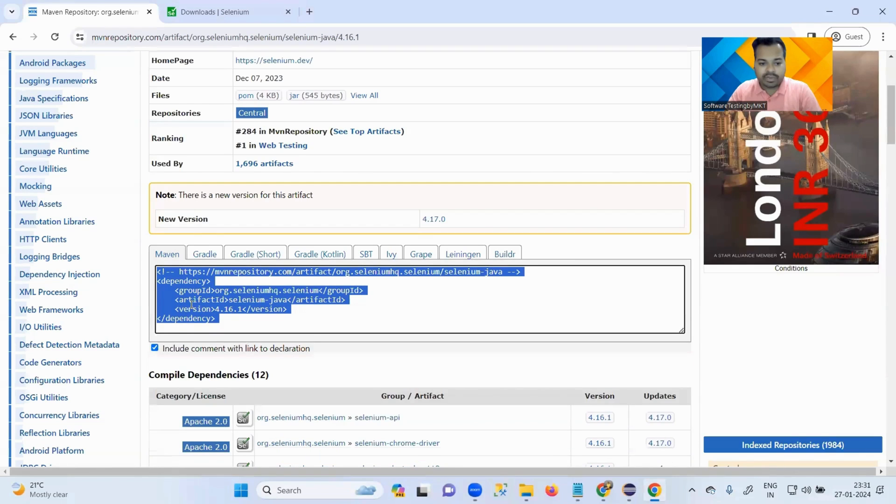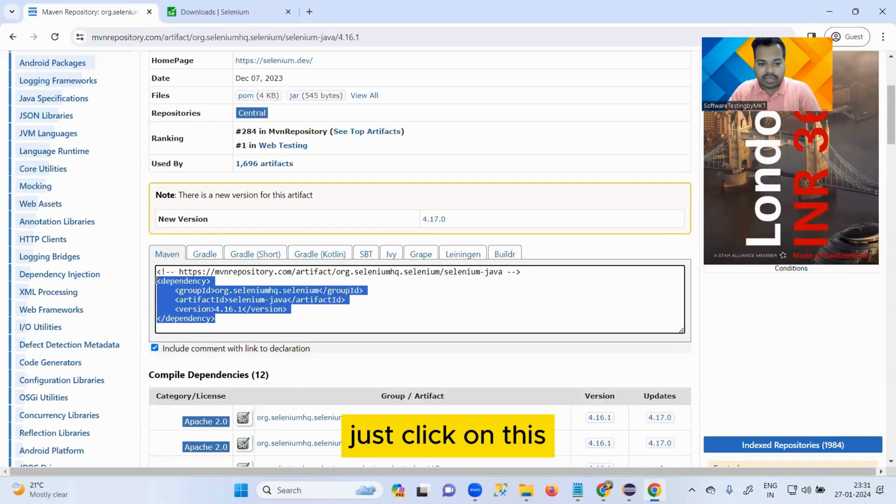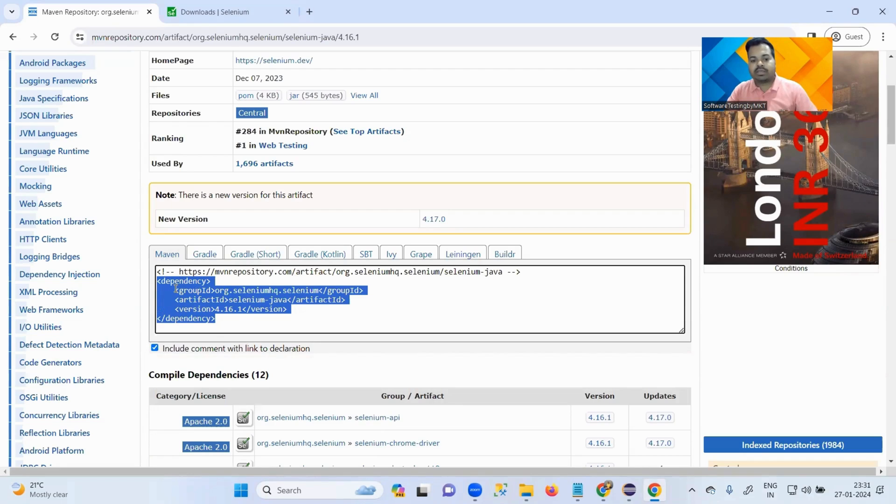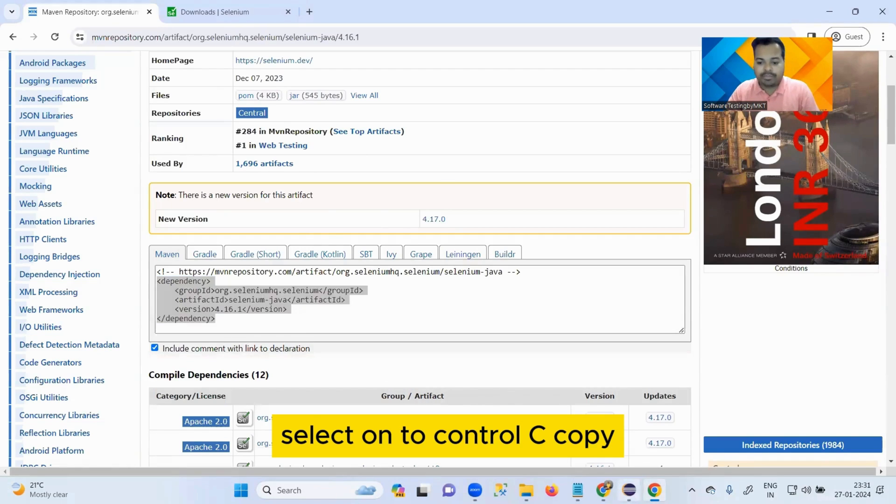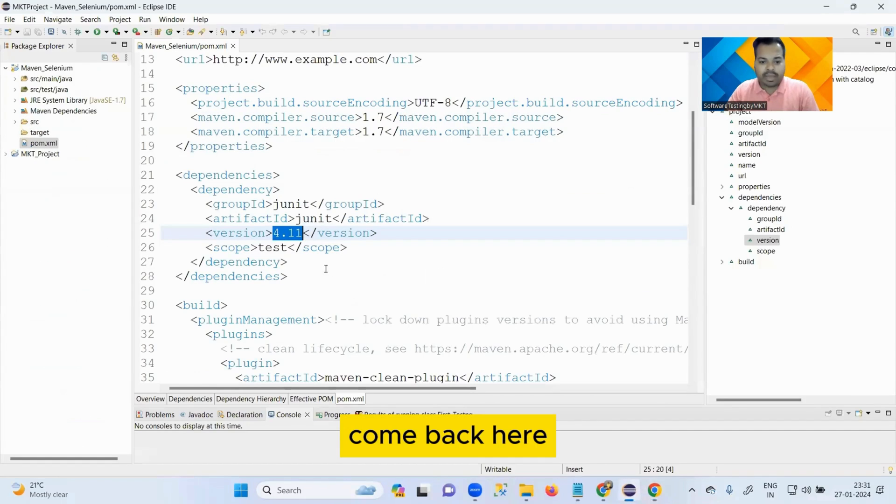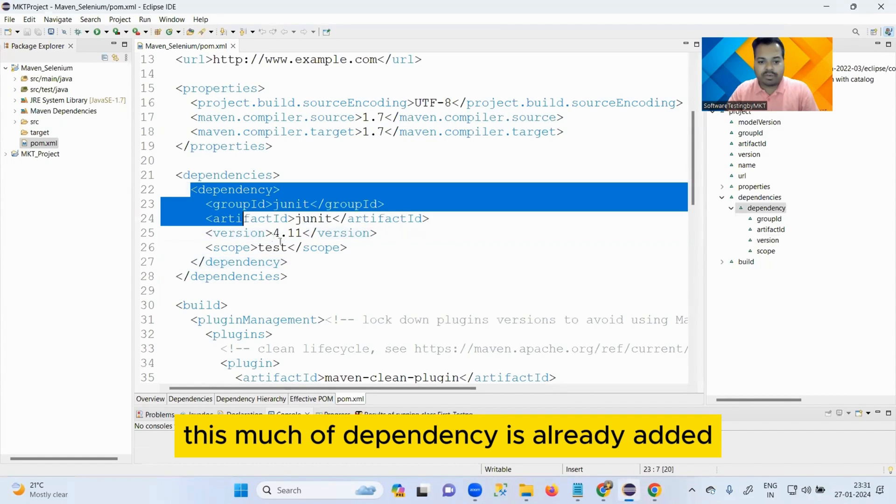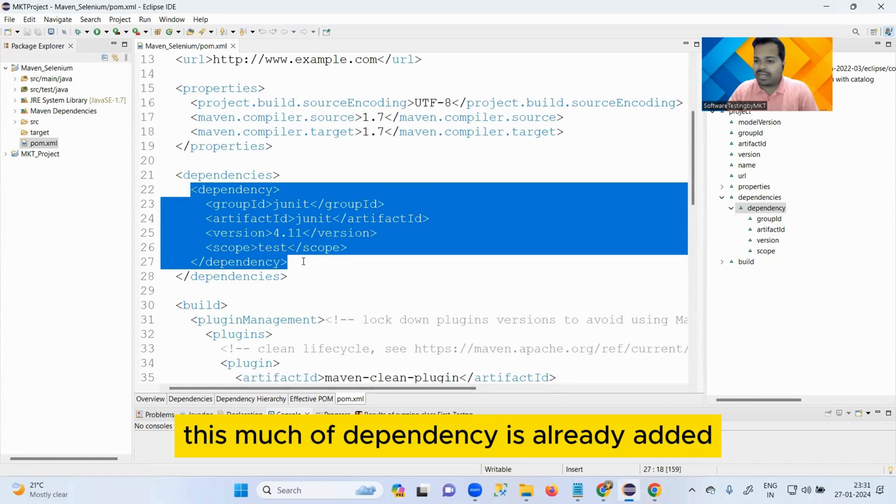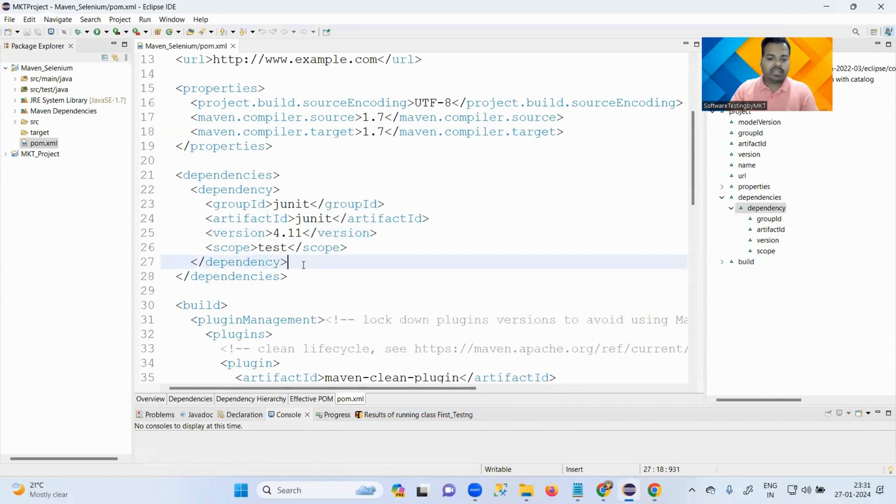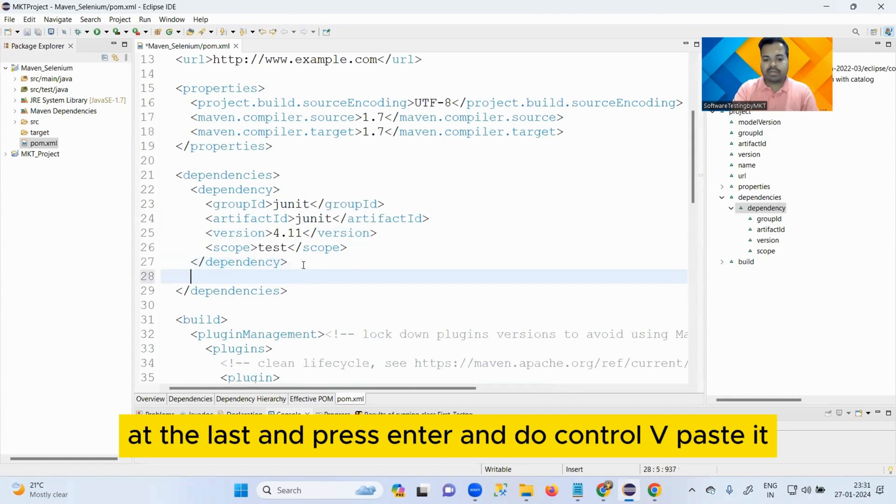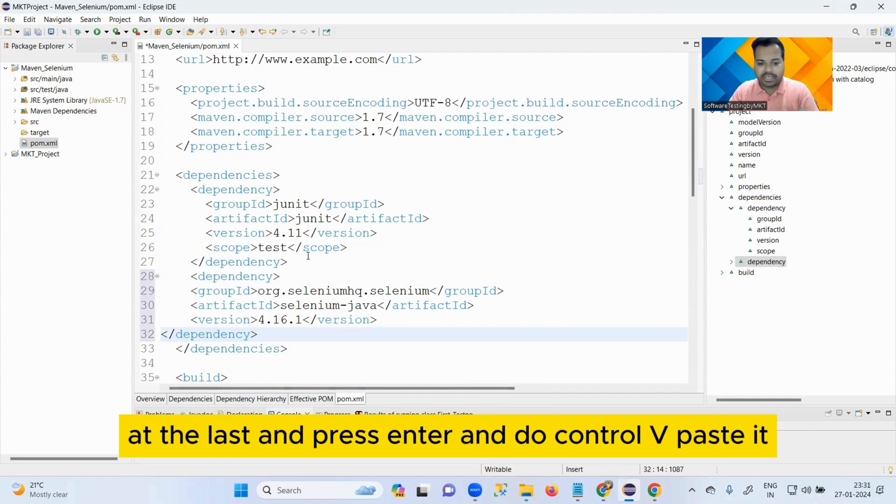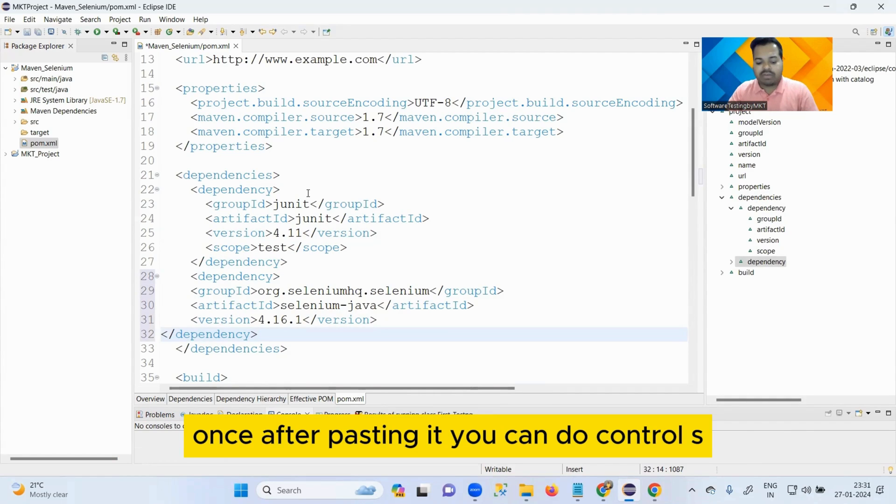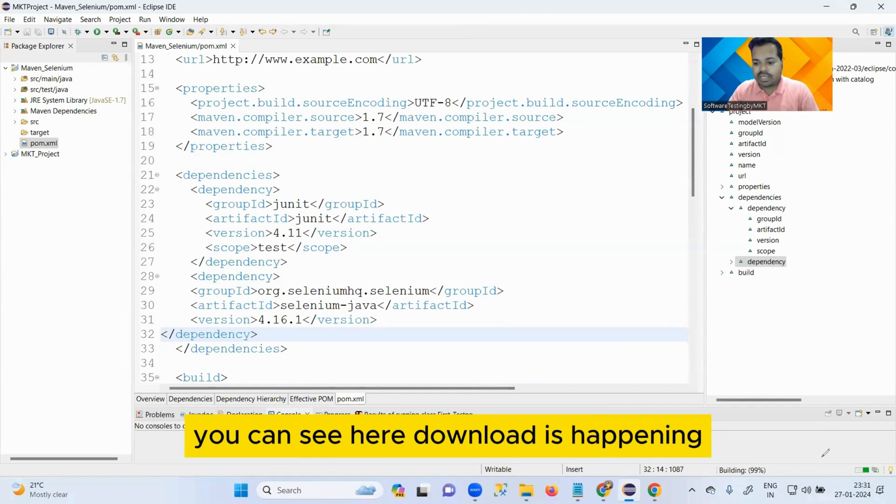Come back here. This much of dependency is already added. You cannot touch it. Just come at the last and press Enter and do Ctrl+V to paste it. Once after pasting it, you can do Ctrl+S. Once you do Ctrl+S, you can see here download is happening. It is configured.